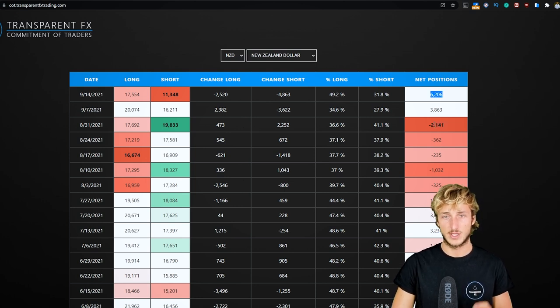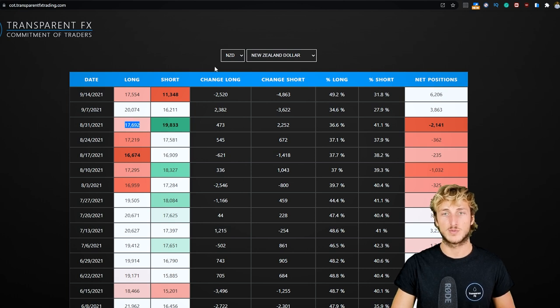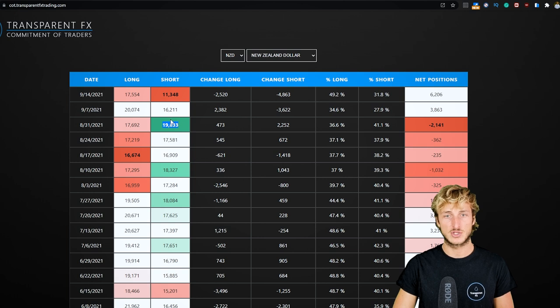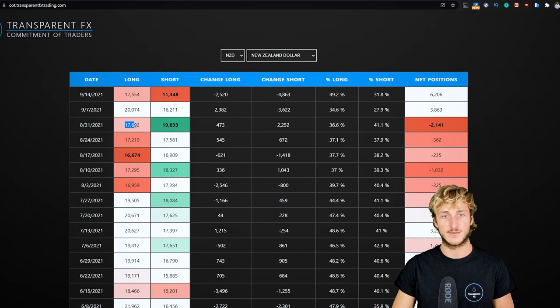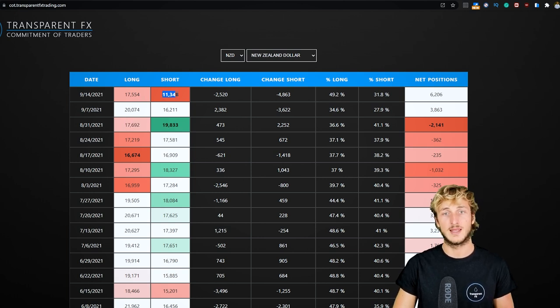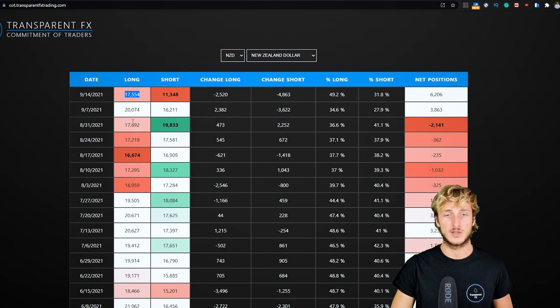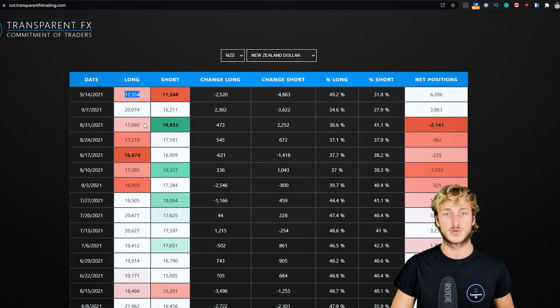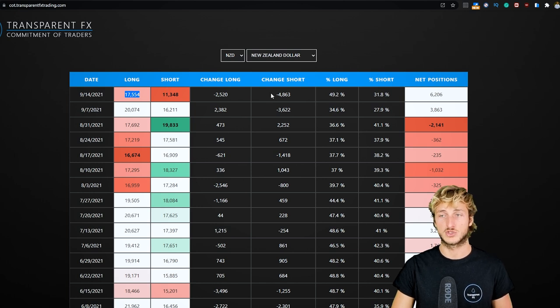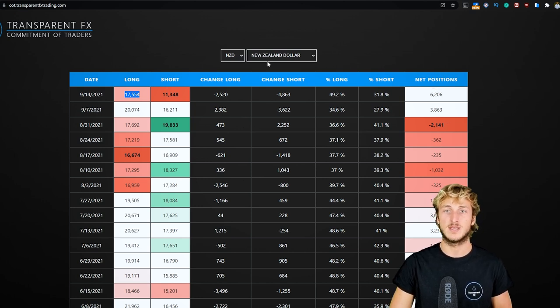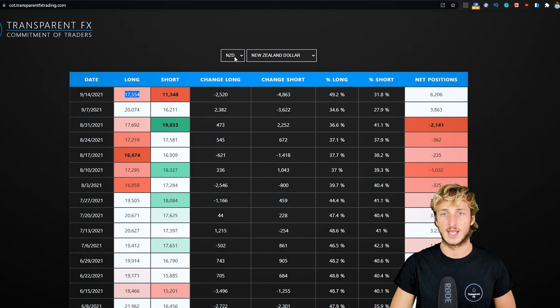It means that we went from having more shorts than longs from an institutional perspective on the NZD - with 19k shorts and 17k longs - which turned into 11k shorts and 17k longs. You can clearly see we had more shorts than longs, and now we have more longs than shorts, making the net positioning become positive. Overall, hedge funds are quite bullish on the NZD.